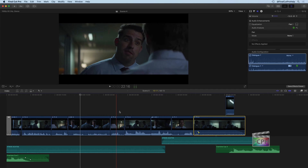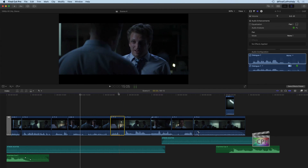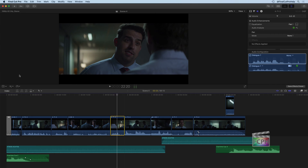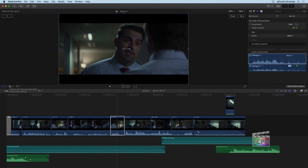I'm going to select this clip with Simon as an example. In the viewer, at the lower left corner, you're going to see the Transform tool. You can click and hold the little arrow next to a drop-down menu and you'll see that the Transform tool also has a Crop and Distort option. I'm going to click on the Transform tool and use this one first.